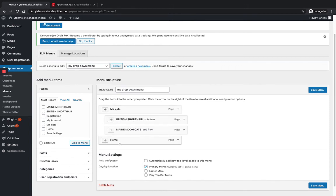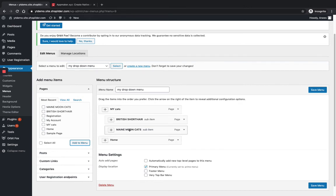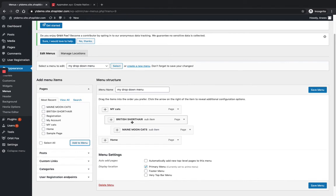You can understand it by this alignment. So this is a parent title, that is My Cats. This is also a parent menu. These are the sub-menus of My Cats. You can also add a sub-menu to a sub-menu like this.